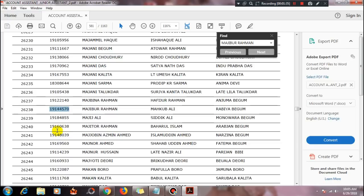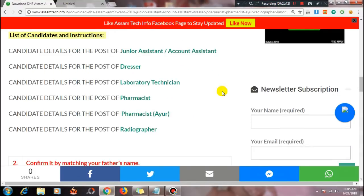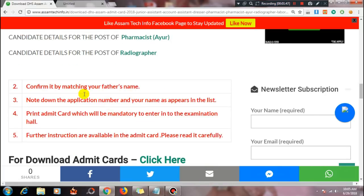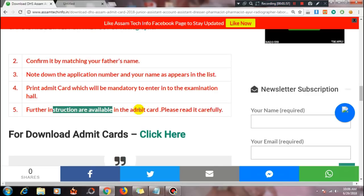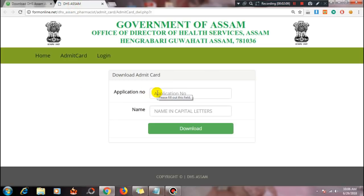Go to the next page in the download section. Click on the posted flag. Some instructions will be visible — read the instructions carefully. There will be an option at the top above for downloading the admit card — click 'Download Admit Card Click Here'.